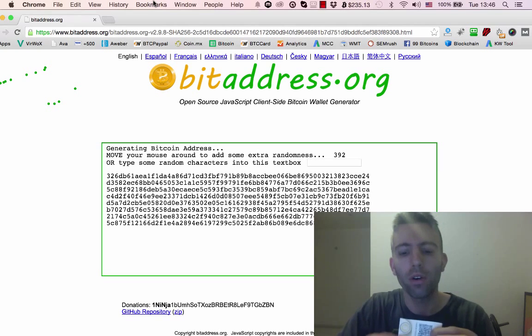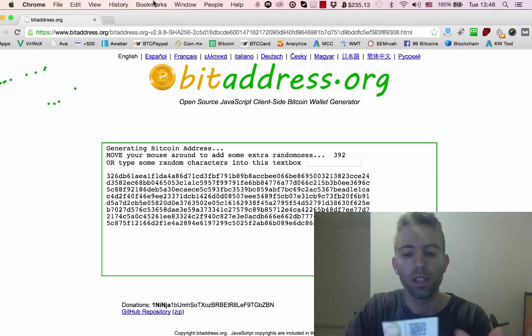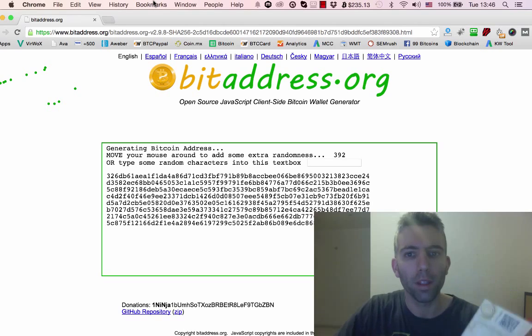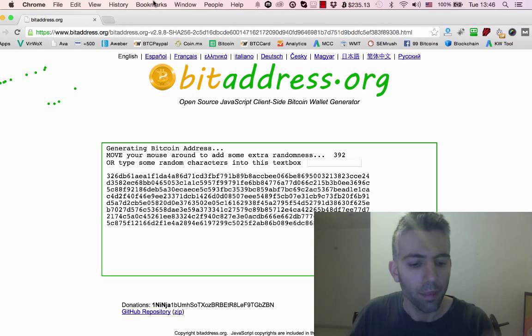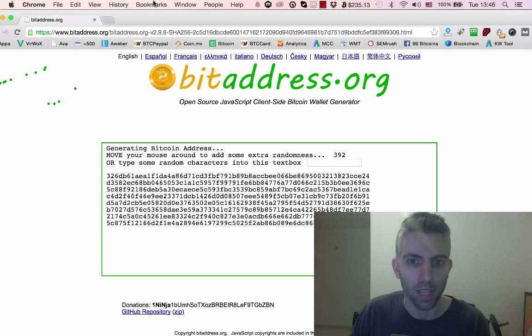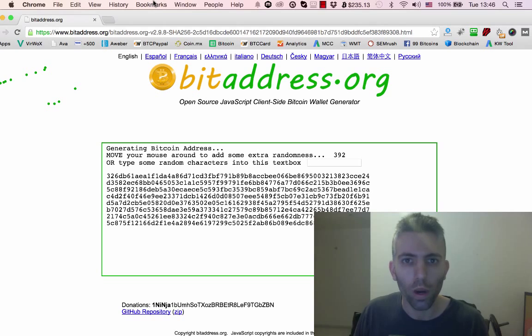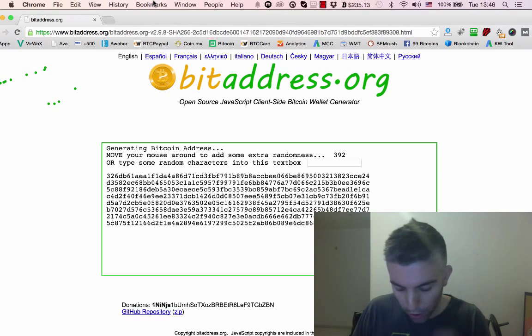Loading bitcoins to this address is pretty easy - you just use this QR code or the public bitcoin address. The problem comes when you want to spend these bitcoins. How can you do this?